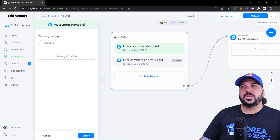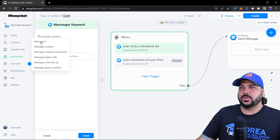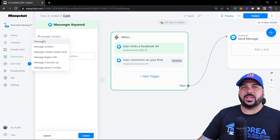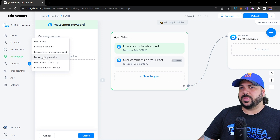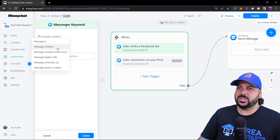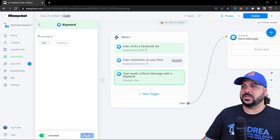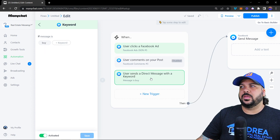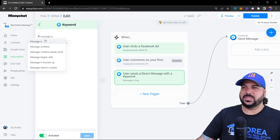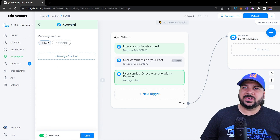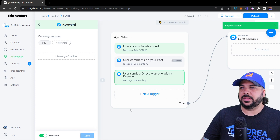The next trigger is 'User Sends a Direct Message with a Keyword.' You can add a keyword — for example, 'DM us the word Buy to get a Home Buyer's Guide.' The condition options are: message is, message contains, message contains whole word, message begins with, or message doesn't contain. If you set it to 'message is buy,' someone sending exactly 'buy' triggers it — but 'I would like to buy a home' will not. If you switch to 'message contains,' any sentence with the word 'buy' will trigger the message.